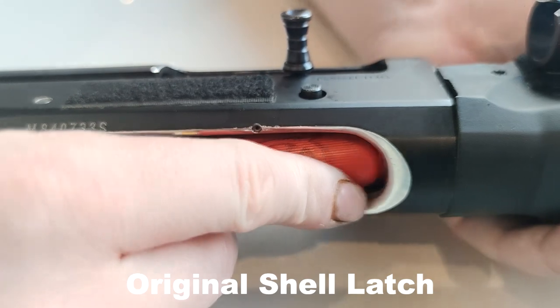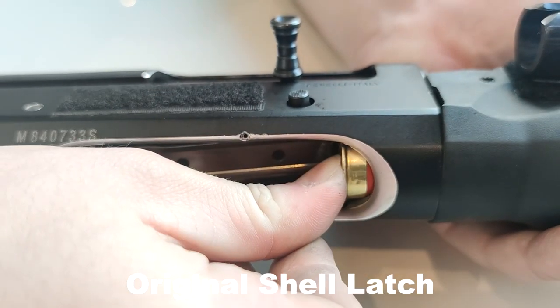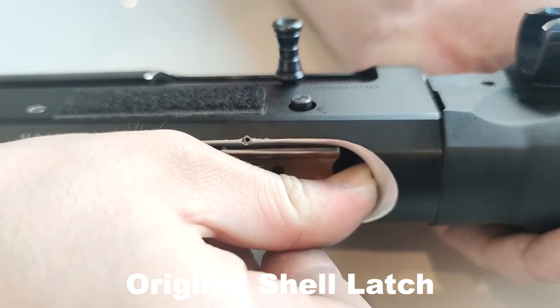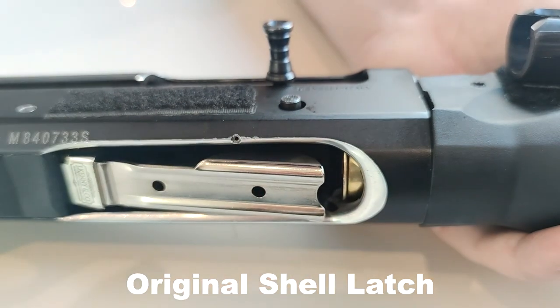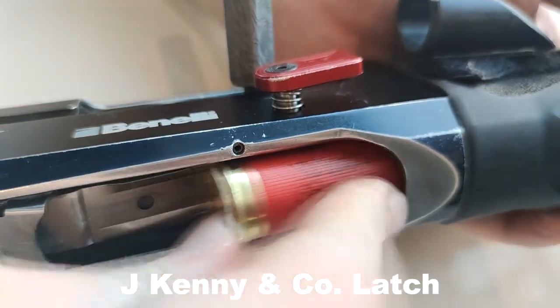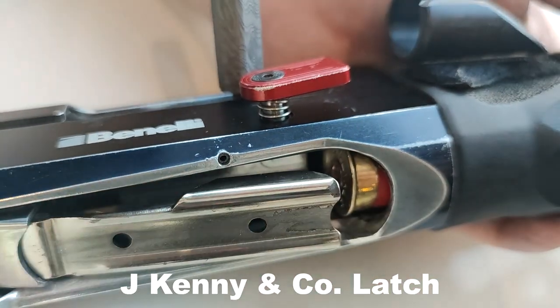This is the original shell latch. And this is the Jay Kenny shell latch.